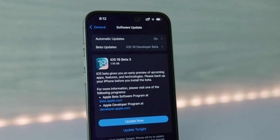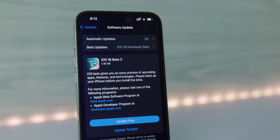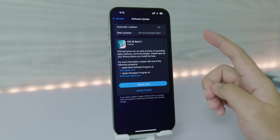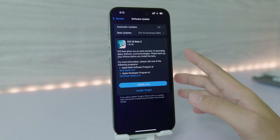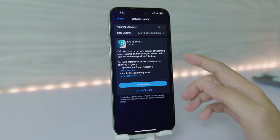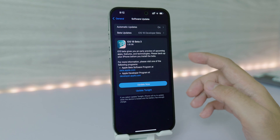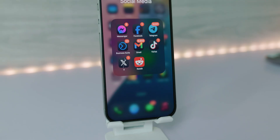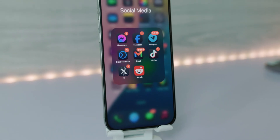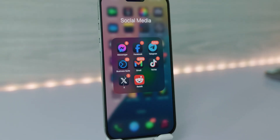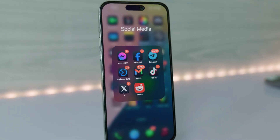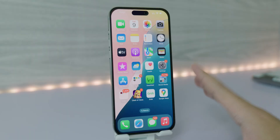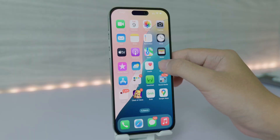iOS 18 beta 3 has just been released by Apple. For my iPhone 15 Pro Max, the size is about 1.18GB, but Apple brings a bunch of improvements in this new beta.